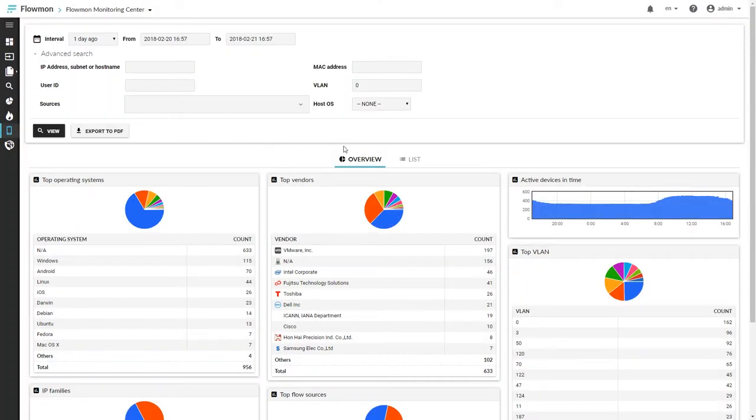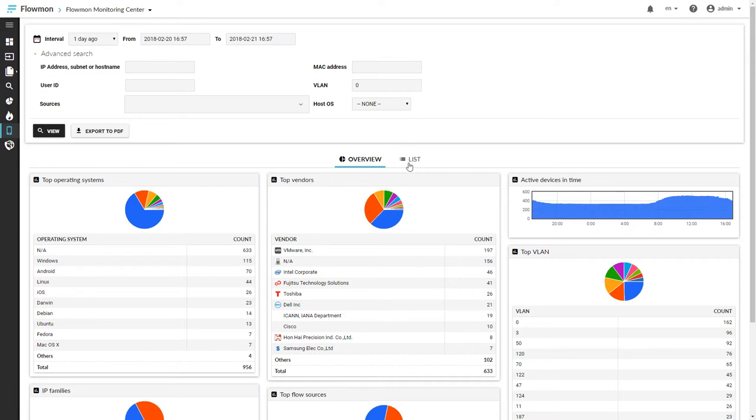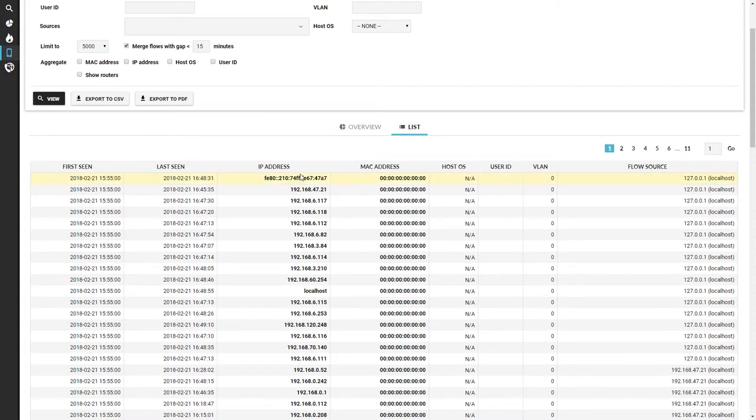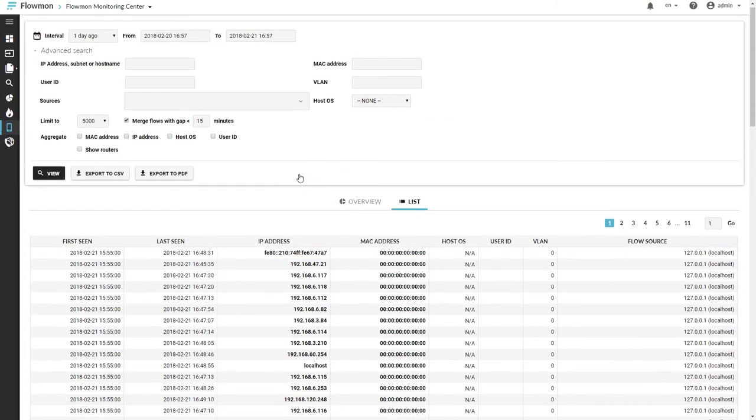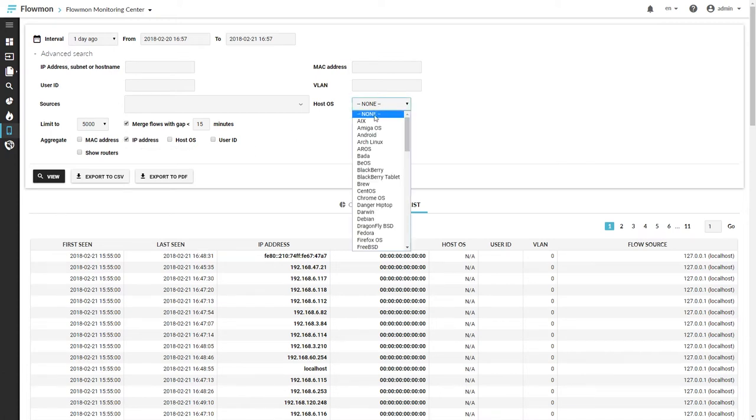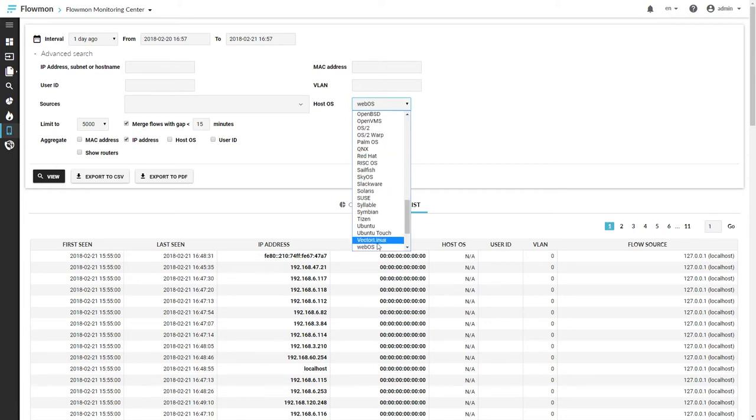And what I can do is to switch into a list overview, where you can see appearances of your devices in the list. It's quite easy, again, to do search. Aggregate your data by MAC addresses, IP addresses, host operating systems.